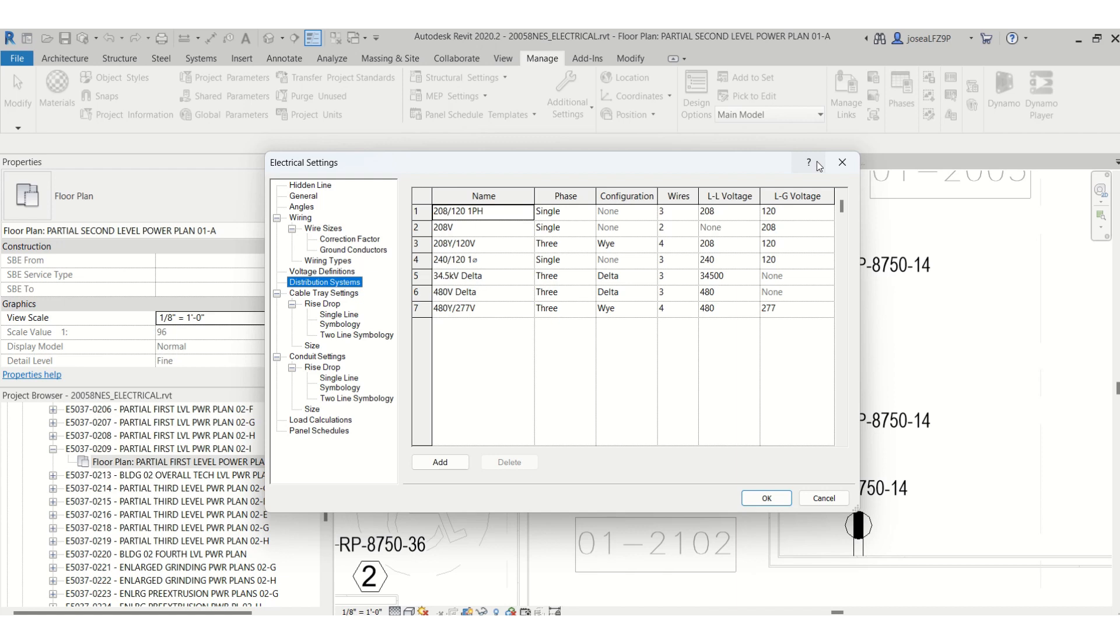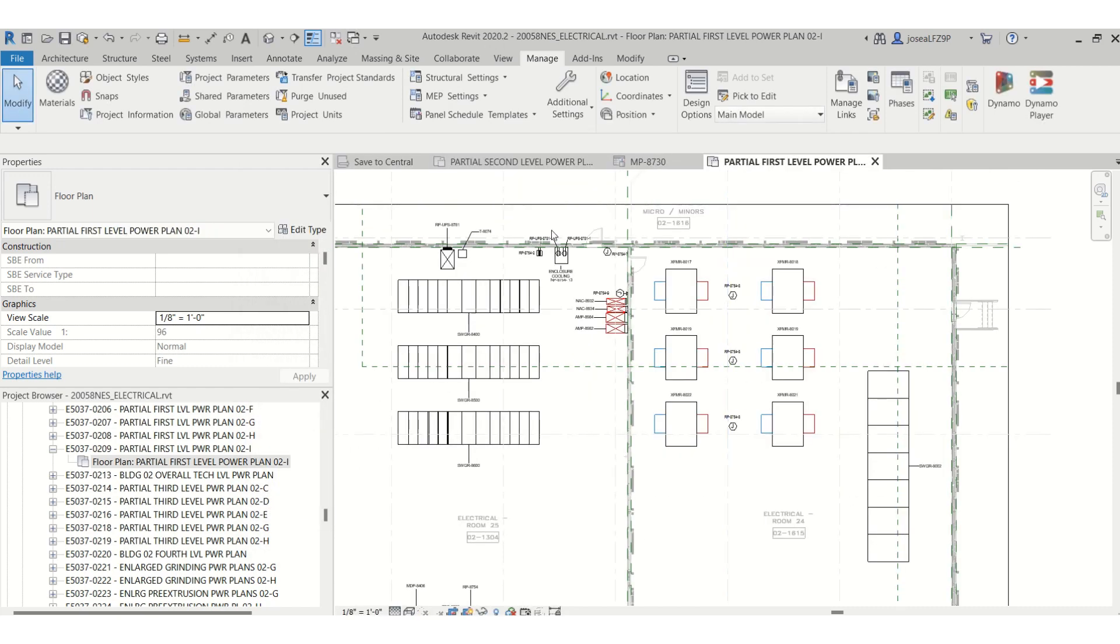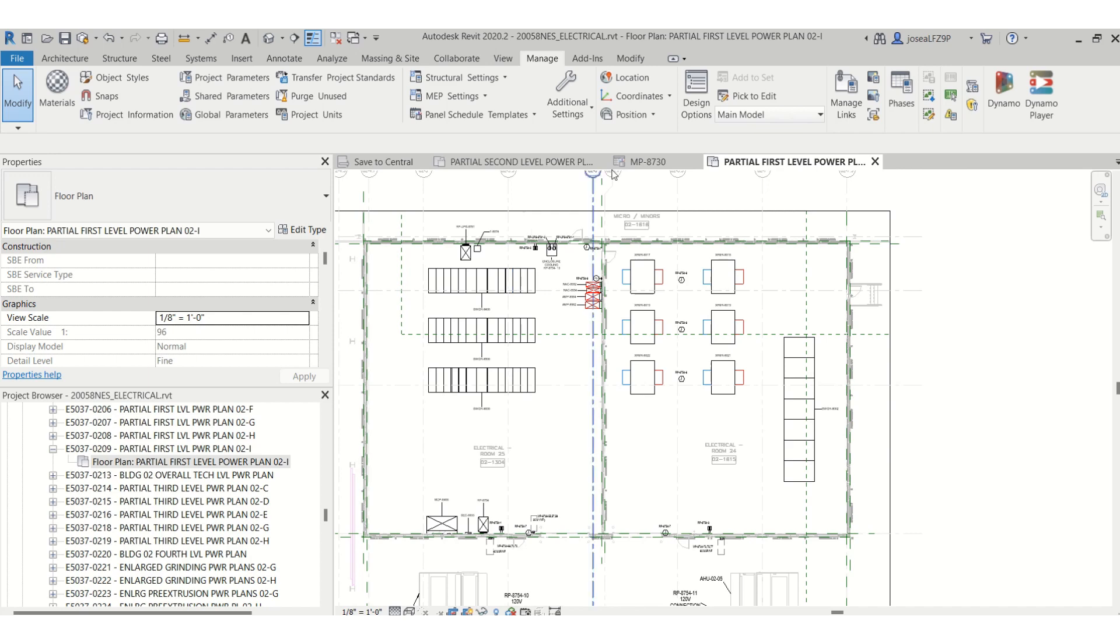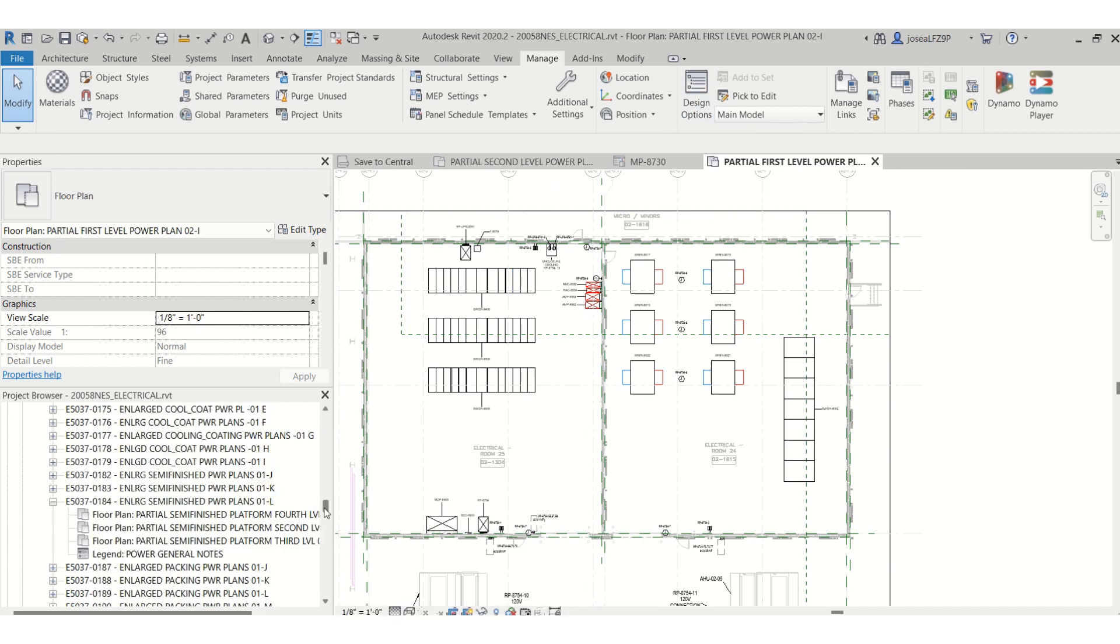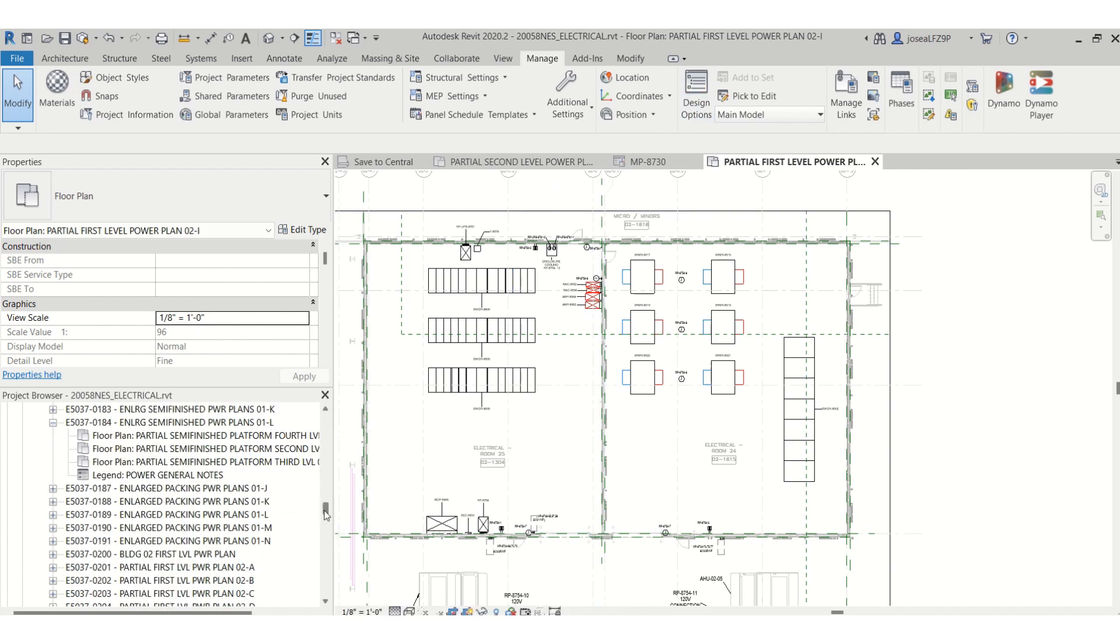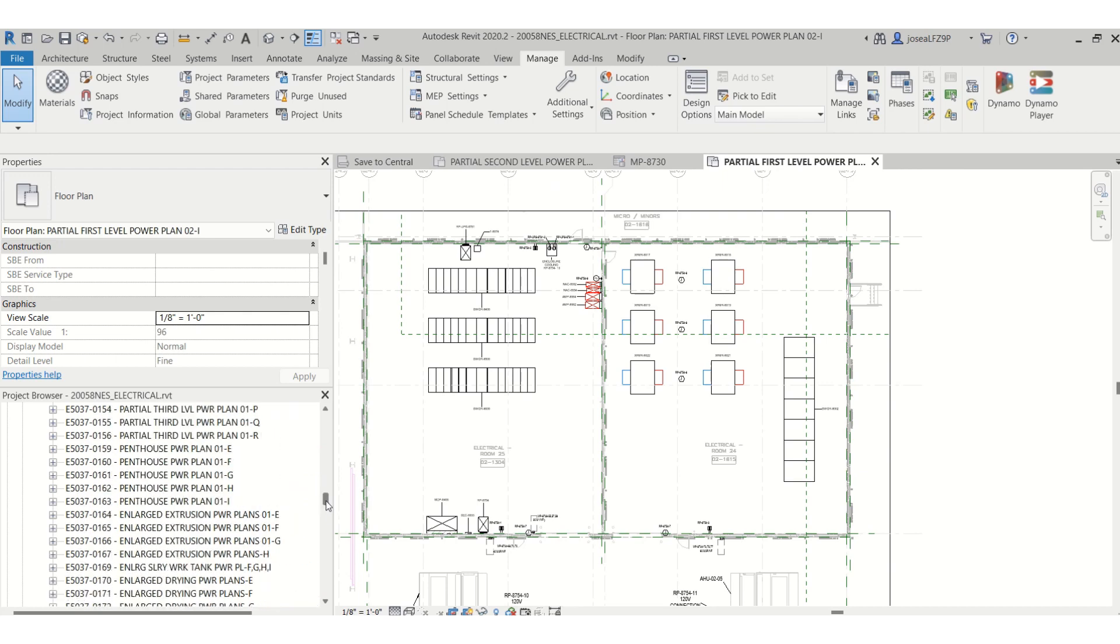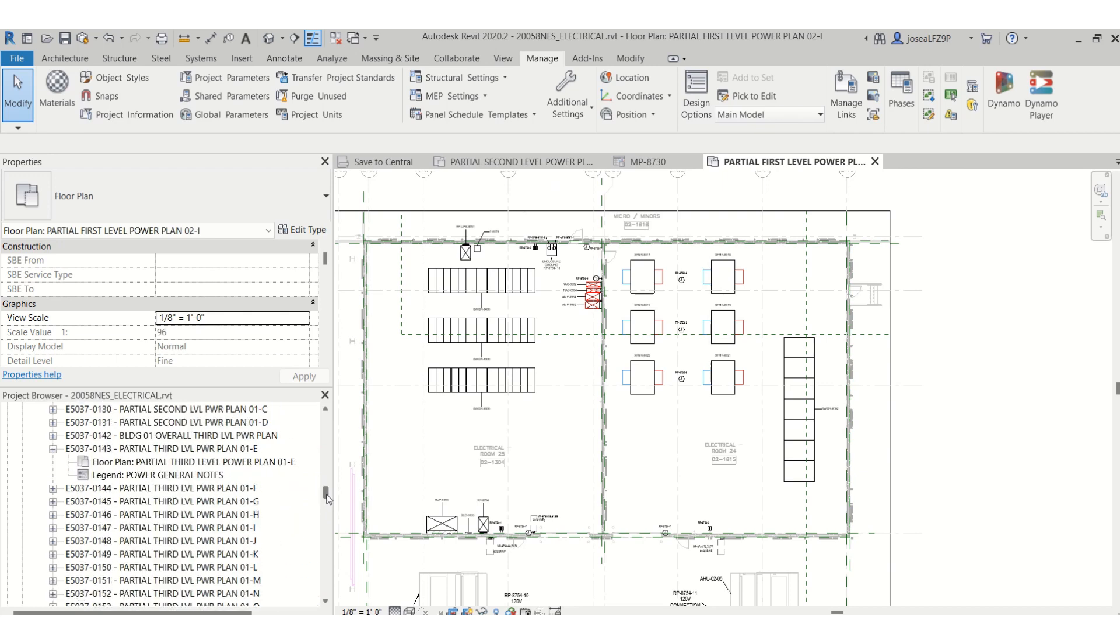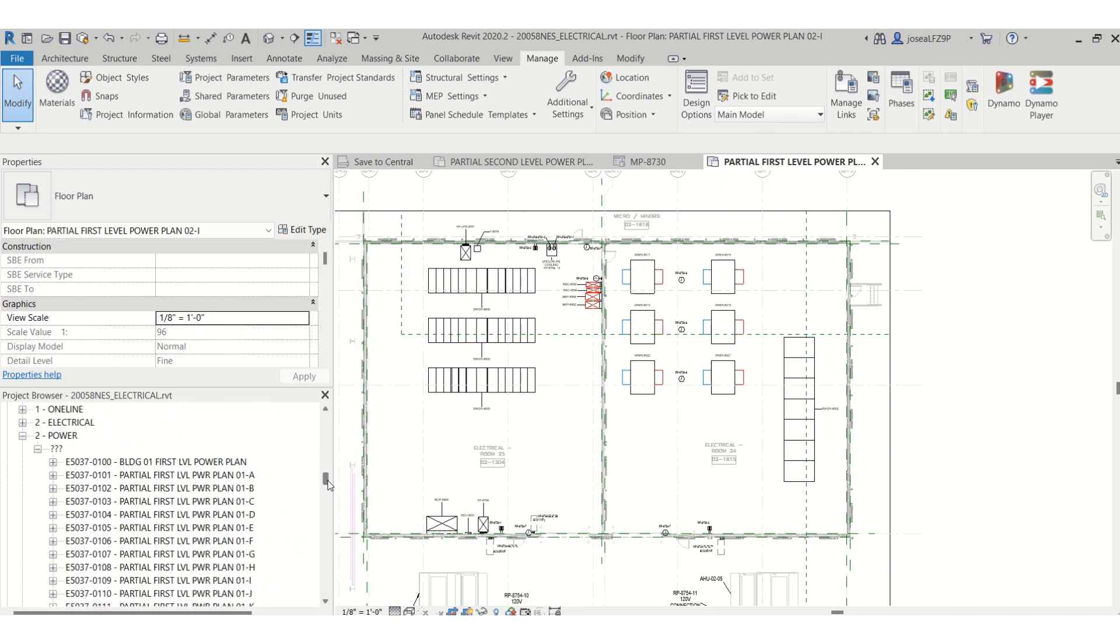For transformers, you can set your transformers and change your distribution for the secondary and primary. So let's say I want to change my transformer distribution systems. Let me go to a location where I have a smaller transformer.